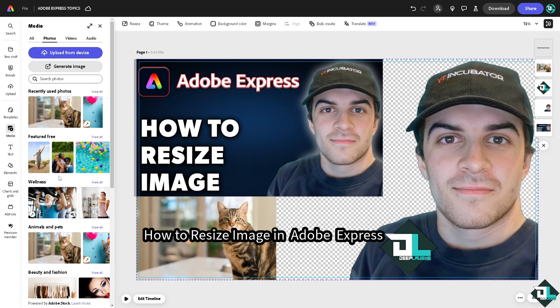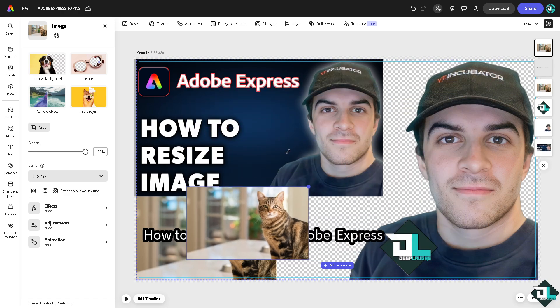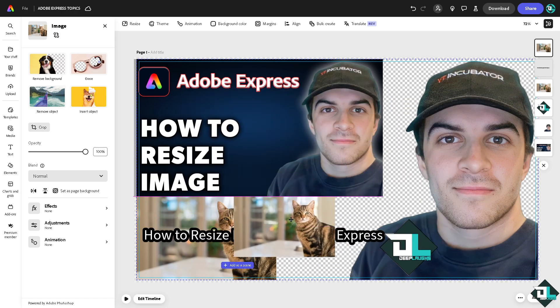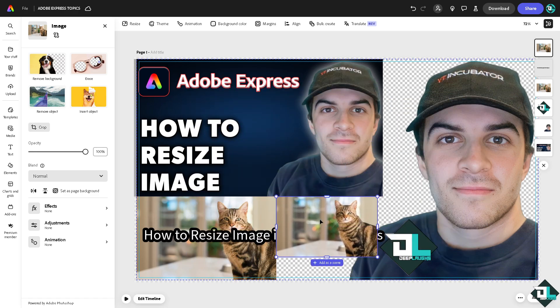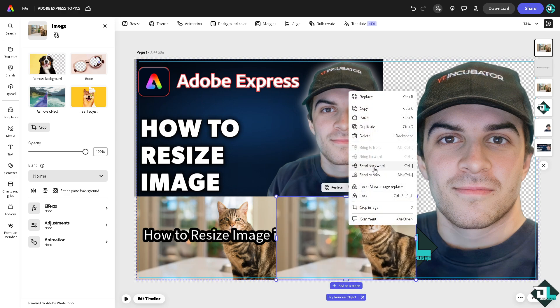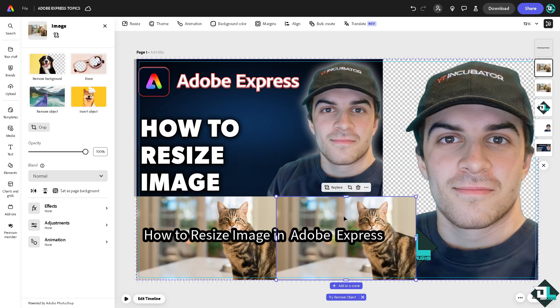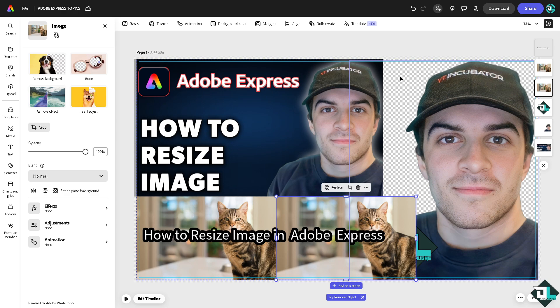Going again to the media, going again to the photos right here. For example I'm going to add another picture of this amazing cat and maybe send it to the backward right here. Send it, right click and send it to back one more time.